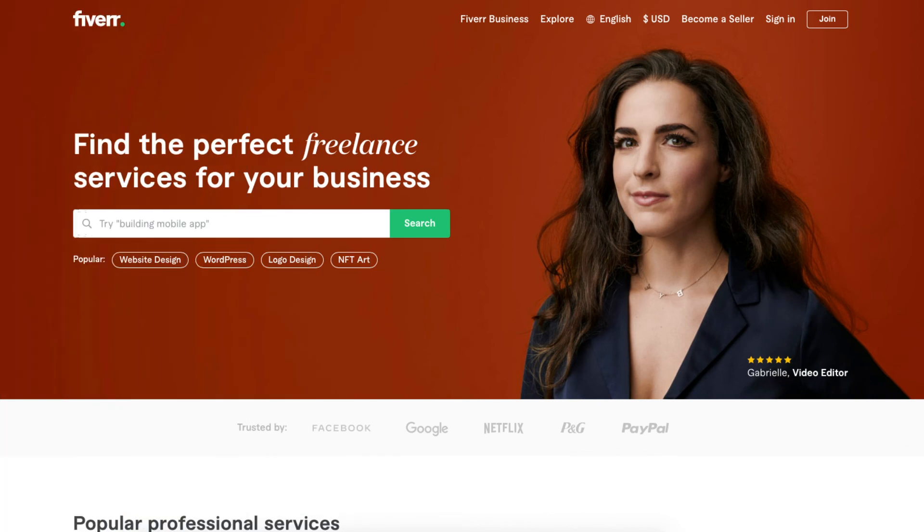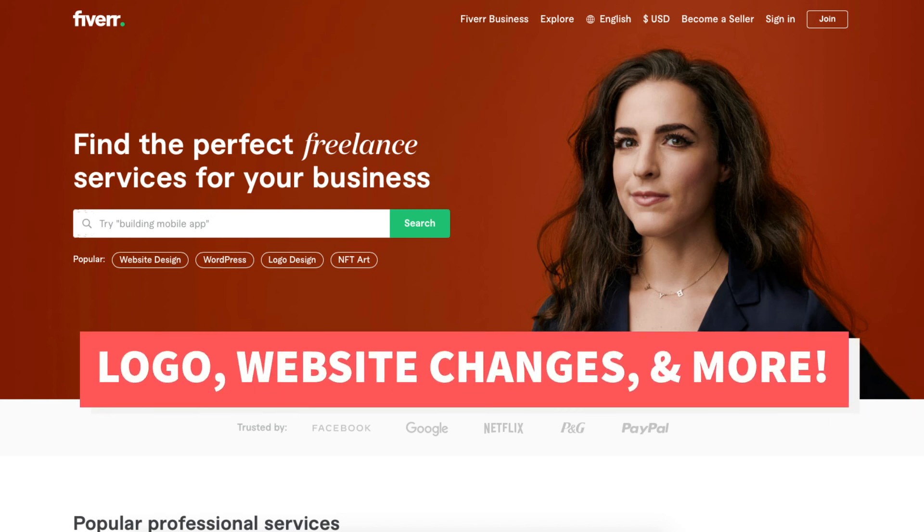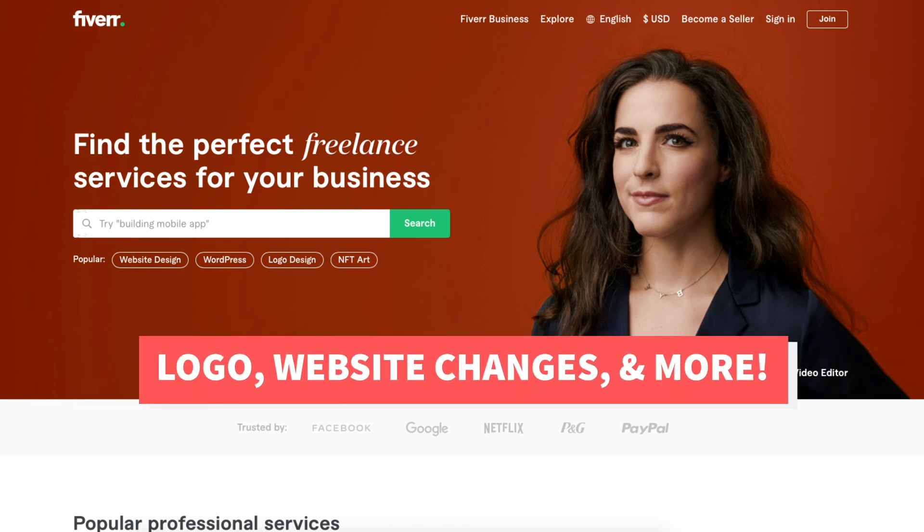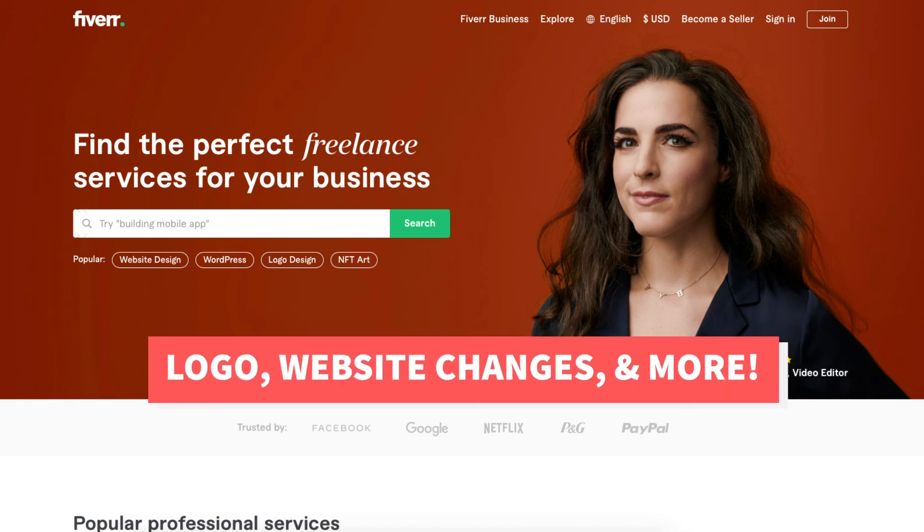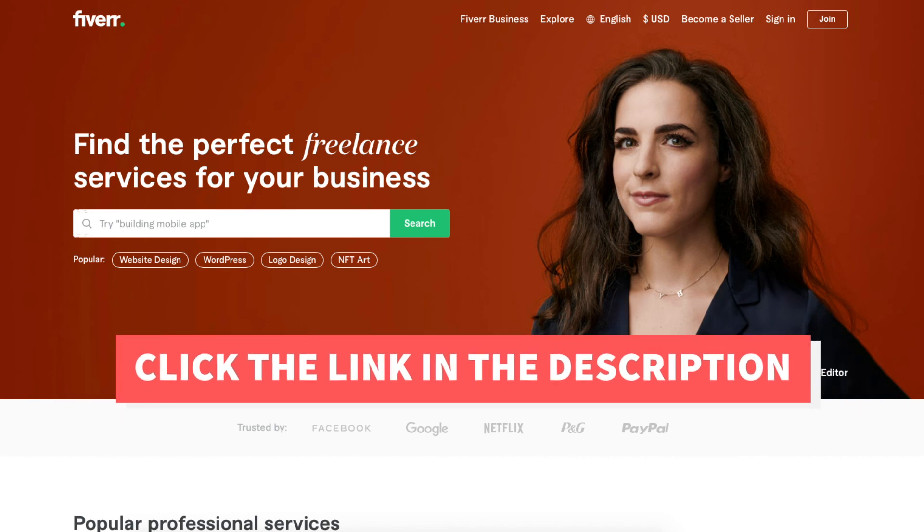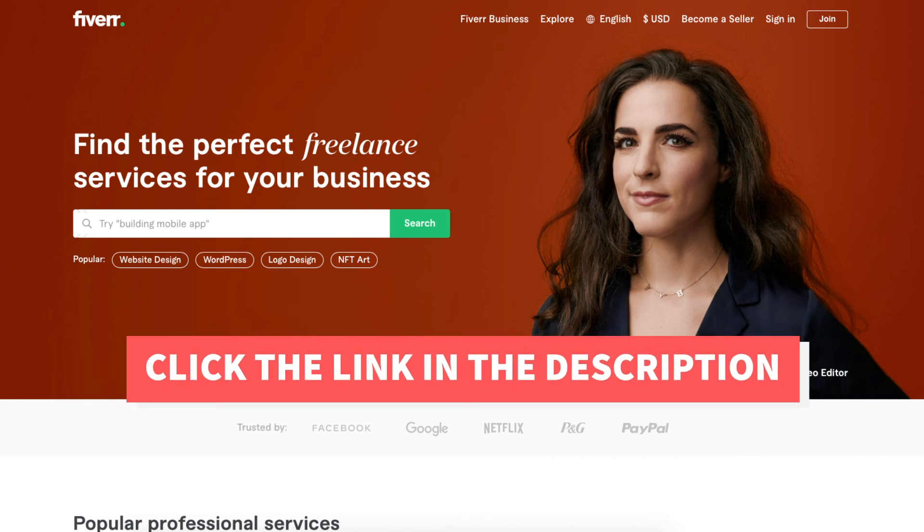Another great site if you need help with designing your customizations in WordPress is Fiverr. Fiverr is a great place to get tasks done at a cheap and competitive price. It is helpful if you need a logo, website changes, or something else done. I provided the link in the description below.